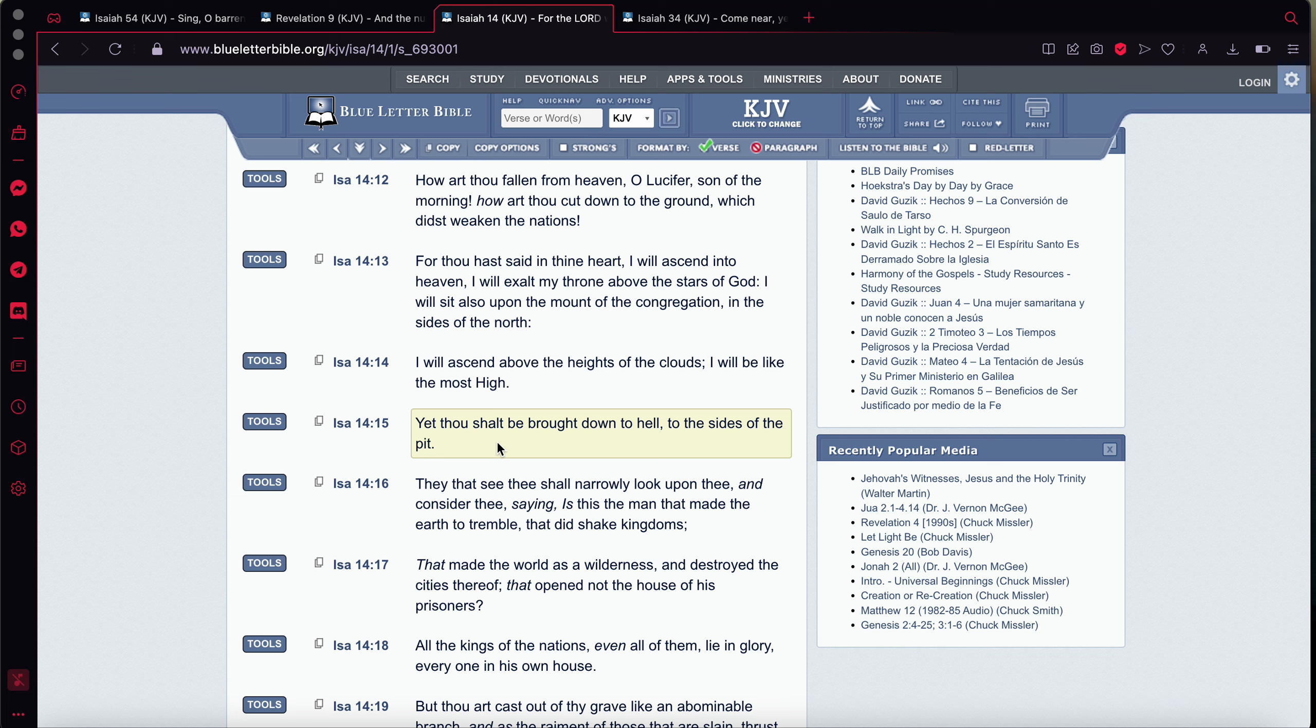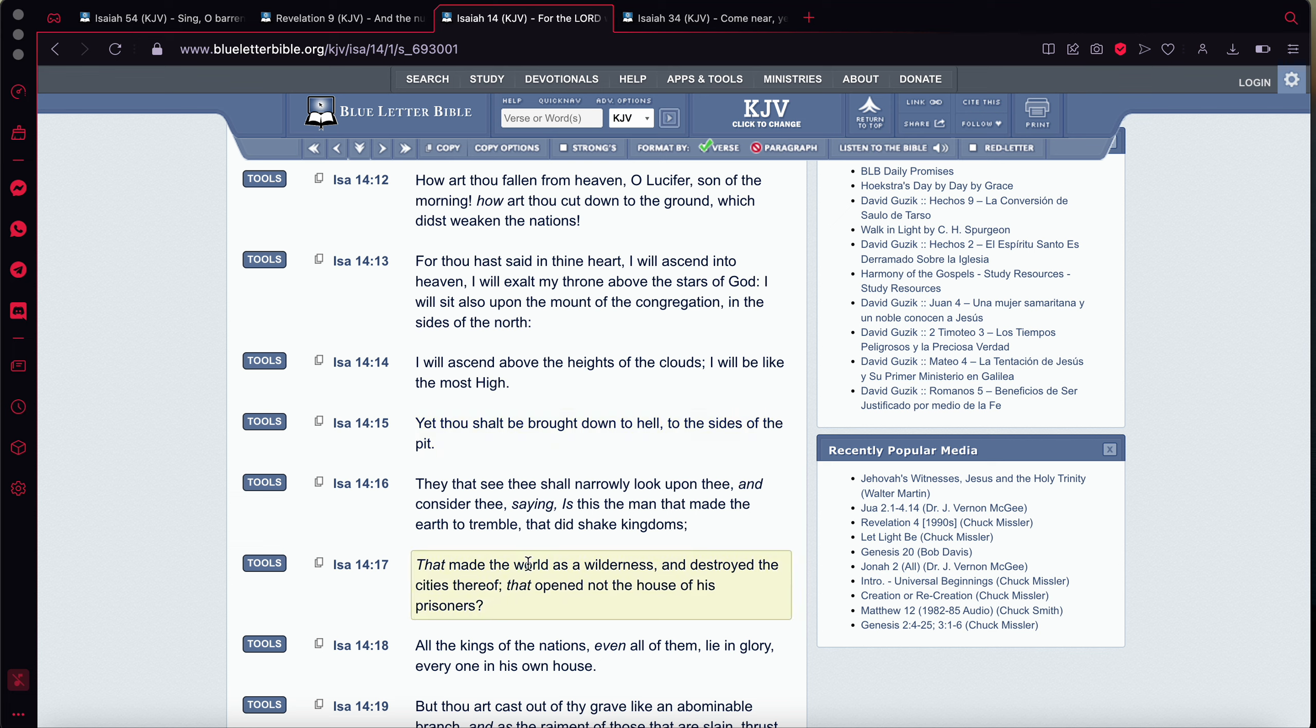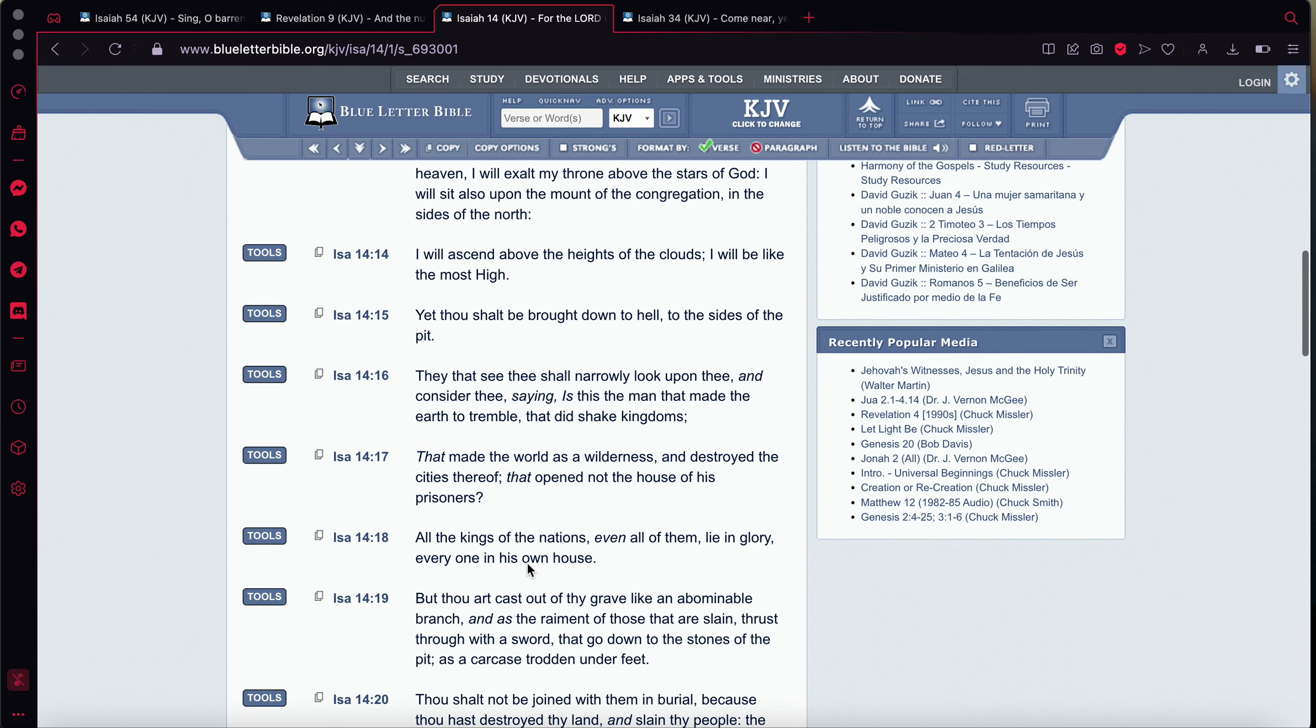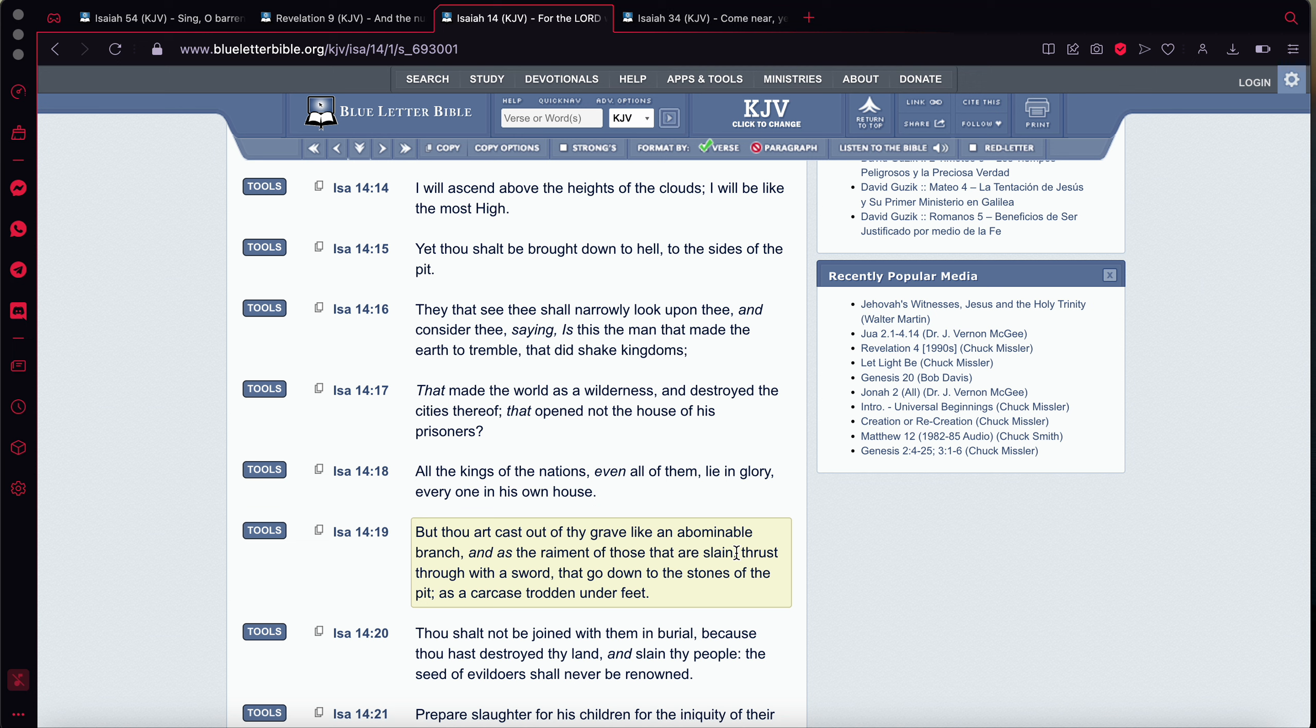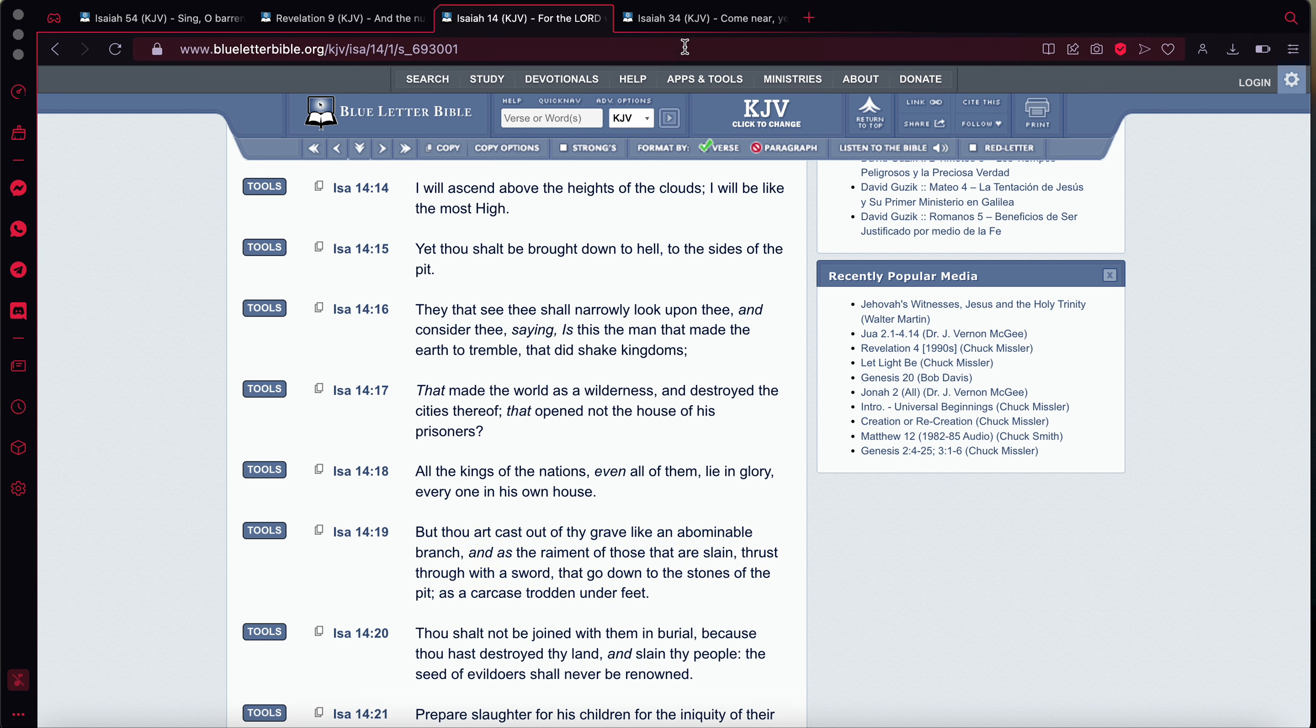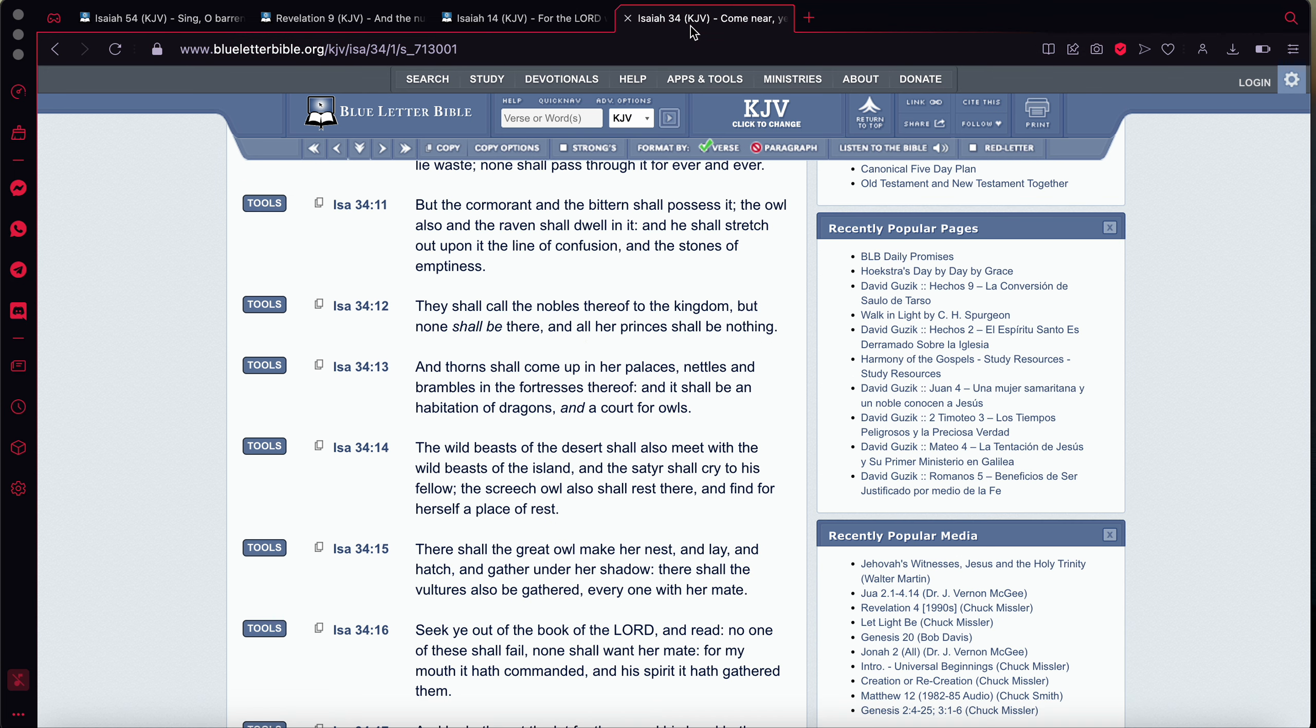It says, that made the world as a wilderness, and destroyed the cities thereof, that opened not the house of his prisoners. And he has been making the world of wilderness, by plundering all the resources for himself. And still hasn't released the Israelites. Those are the prisoners. All the kings of the nations, even all of them, lie in glory, everyone in his house. But thou art cast out of the grave like an abominable branch, and as the raiment of those that are slain. So, he's going to, this place is going to be looked upon as abominable, thrust through with a sword. And that sword is a nuclear missile that go down to the stones of the pit as a carcass trodden underfoot. And like a carcass trodden underfoot, meaning something that's trampled on, that's stepped on, that's garbage. That's what's coming to this place. You're not going to know where this place began and where it ended.